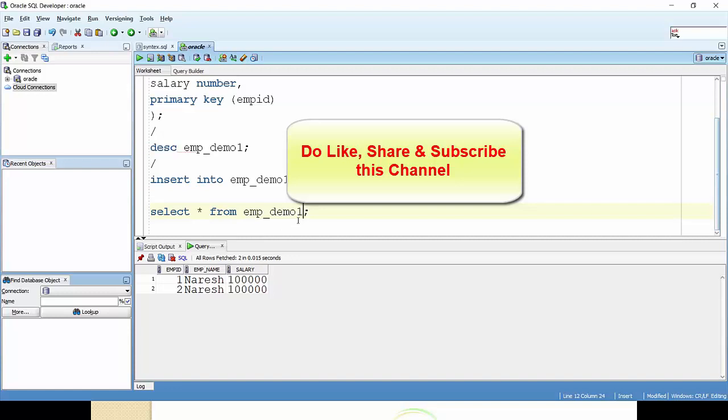Okay, if you like my video, please like, share, subscribe my channel. Thank you for watching. Thank you.